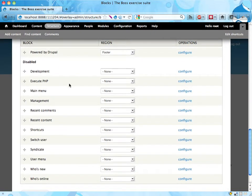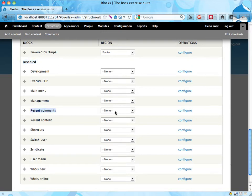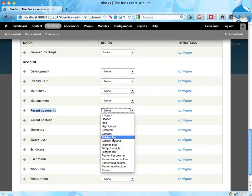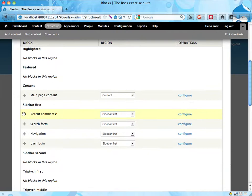And at the bottom is a list of all the blocks that are not used right now, and we have here recent comments. That's the one we want to have. And I'm gonna put that in the sidebar first, where Boss wanted it, and if we scroll up we see it's here.